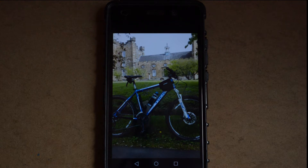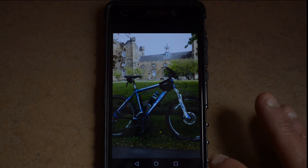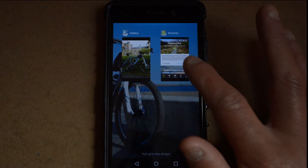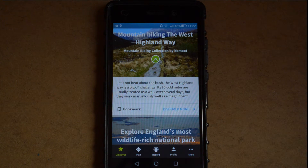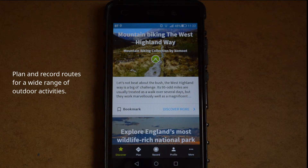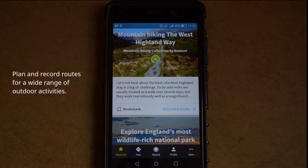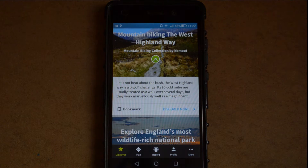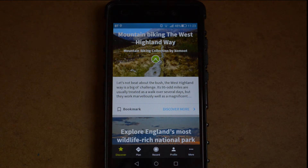Welcome back to the channel and welcome back to another video. In this video I'm going to introduce you to a really useful application for anybody who's interested in the outdoors. The application is called Komoot. Komoot is primarily a navigation application, basically like a sat nav in your pocket. It can be used to plan and record walks, hikes, bike rides, etc. I'll give you a quick outline of what the app's about, and then in future videos I'll go through some of the features in more detail.